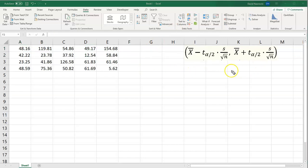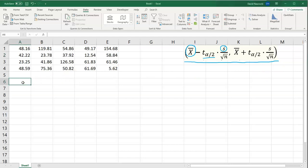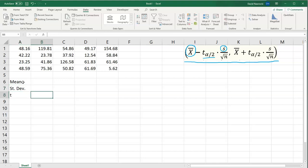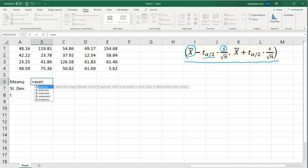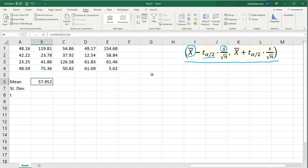Now we need to evaluate the confidence interval formula. We need the mean of our data and the sample standard deviation, and also the t alpha over 2 term. Let's evaluate the mean and sample standard deviation. For the mean, Excel has a built-in average function — type AVERAGE, highlight all of the data, and hit Enter. There's our average: 57.952.